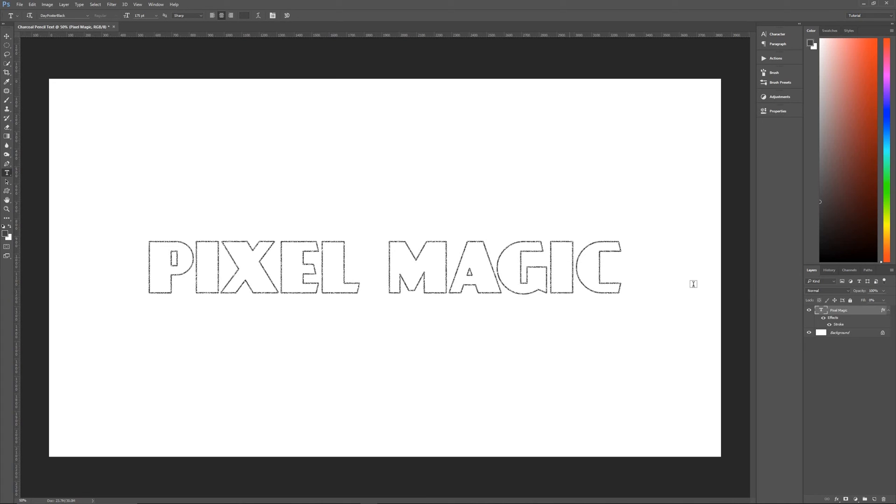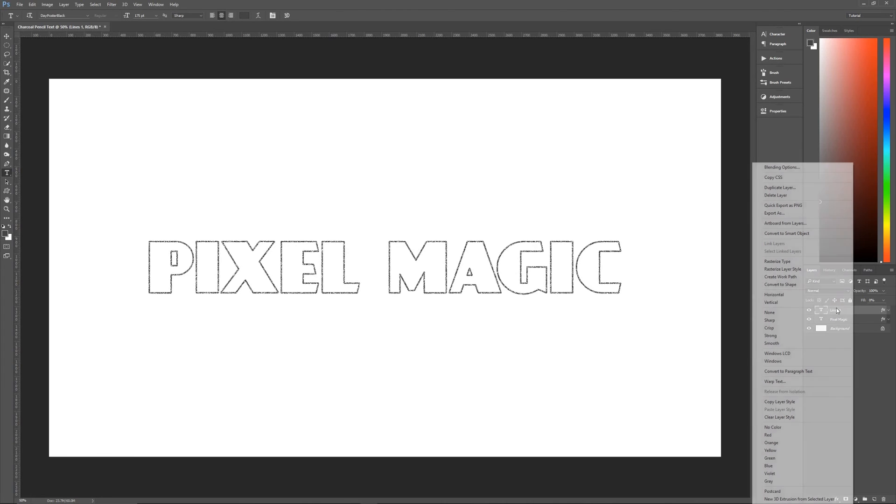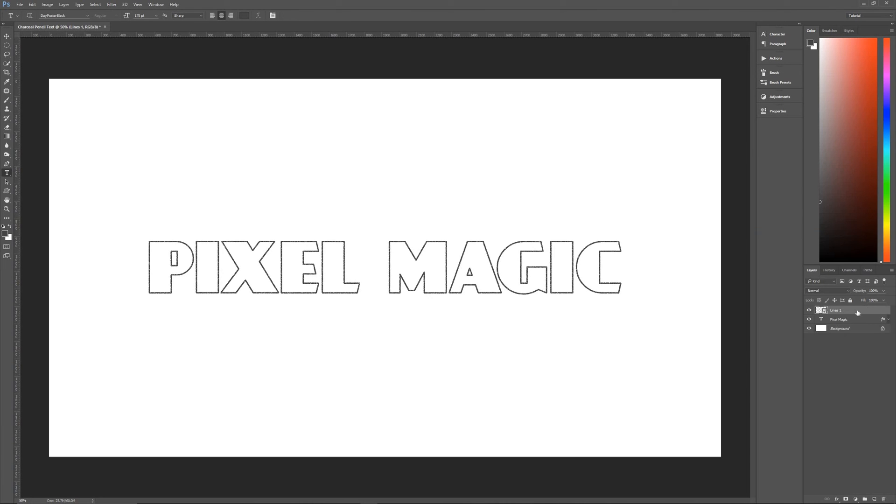And we have the beginnings of our charcoal pencil text. Now, the first thing that we want to do with this now that we have it is duplicate it. So hit control J on the keyboard, and then let's rename this as lines one.